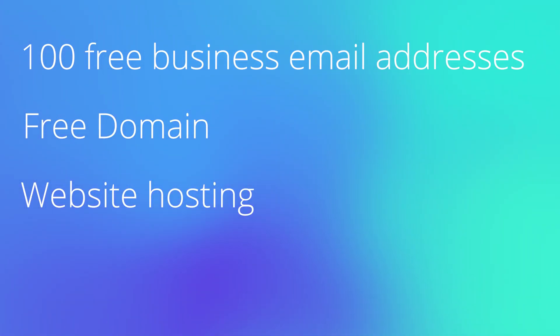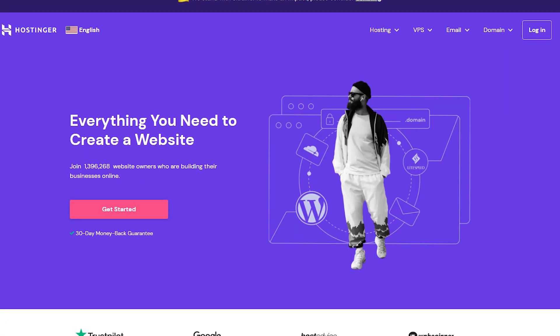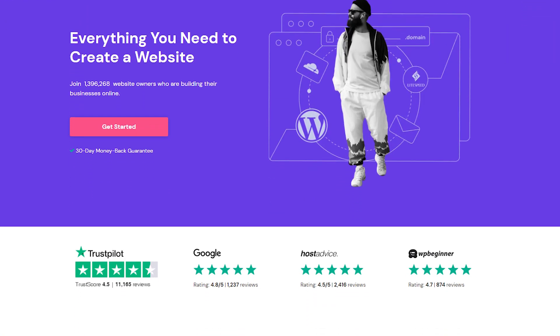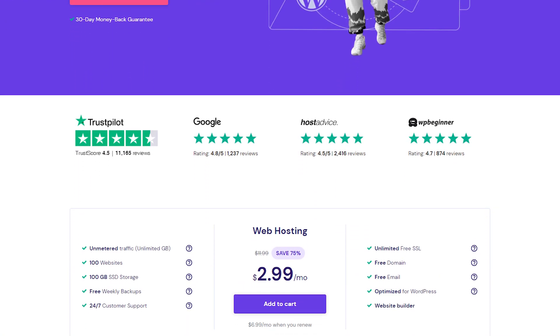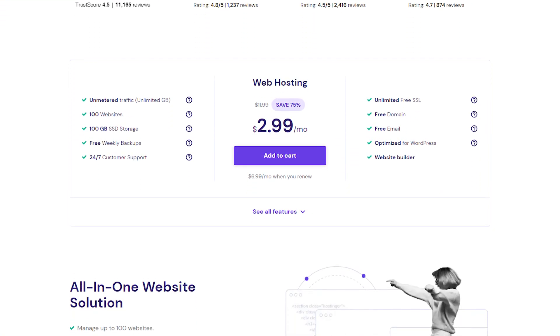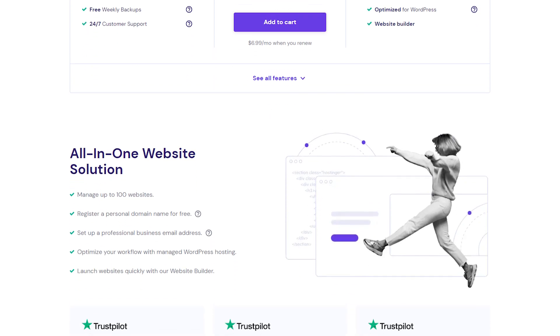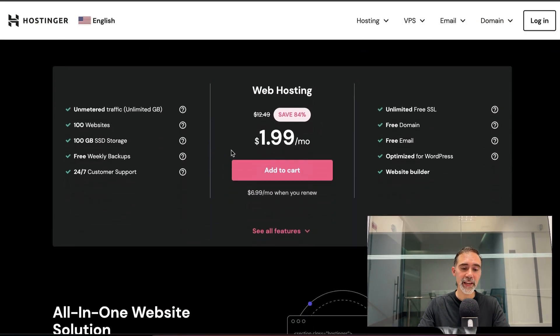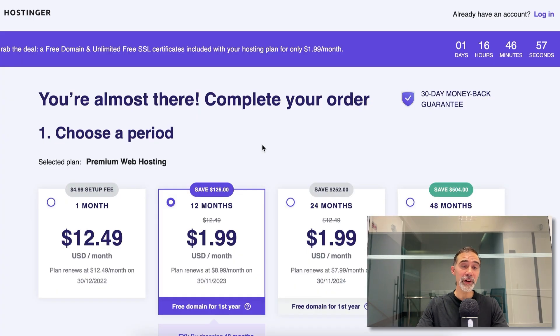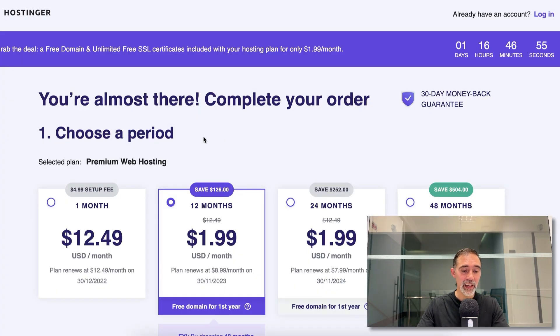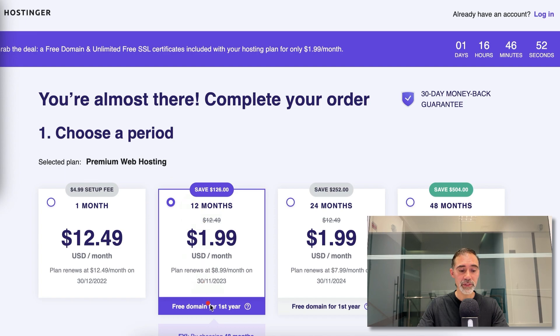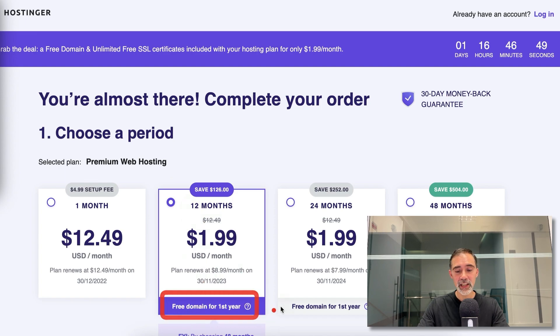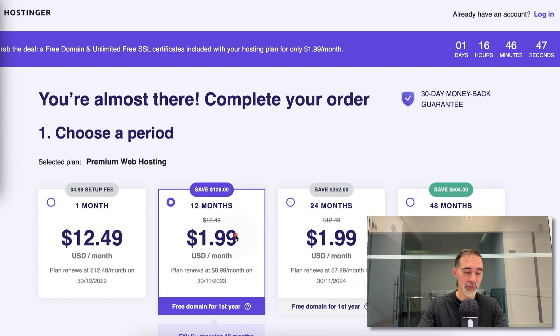I personally use and recommend to all my students Hostinger because it's one of the most affordable website hosting and email providers that you can find and it's super reliable. If we scroll down, we click here on add to cart. Step number one, we select the plan that we are using. In this case, I'll select the 12 months. In order to get the free domain, you can select this or even a higher plan if you want.